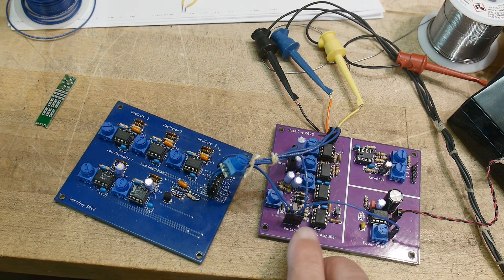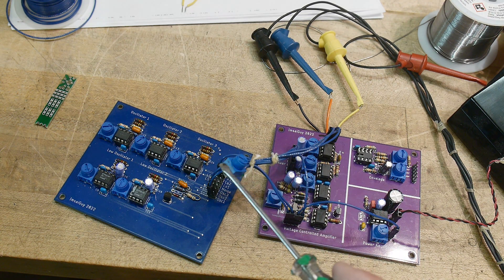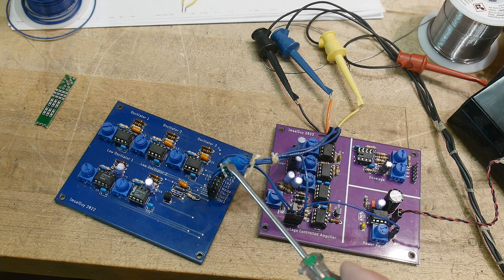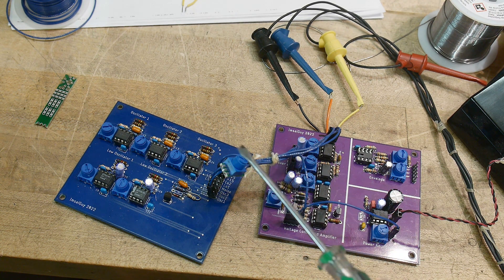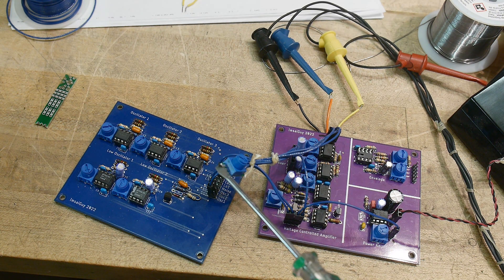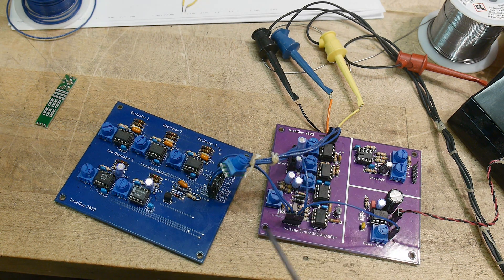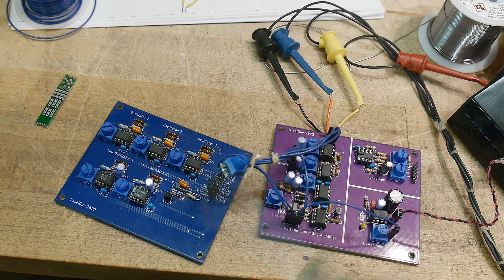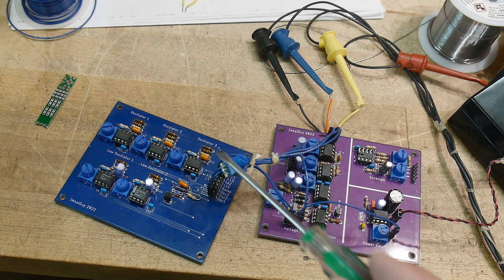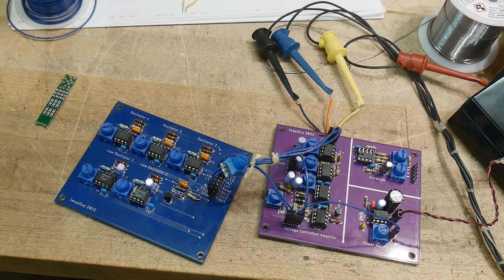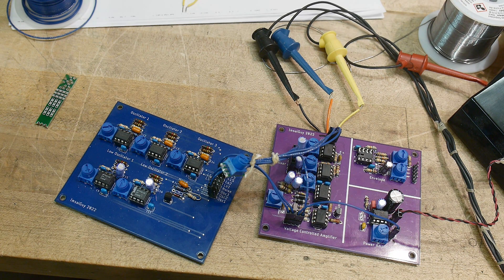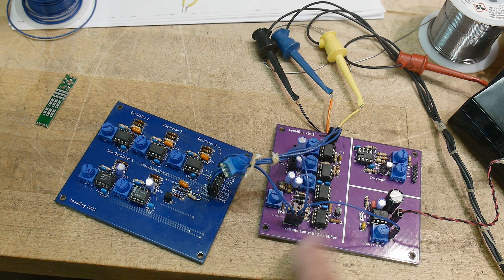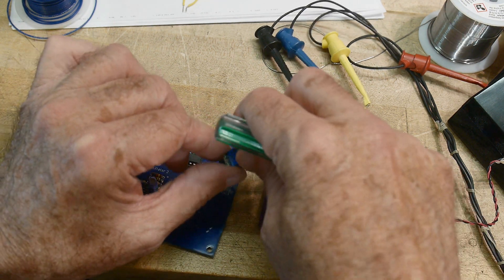I'm generating that control voltage with a potentiometer that's dividing down plus 15 to zero volts. It's across plus 15 and zero, so I can generate a voltage. It only takes a couple volts to turn this thing on pretty hard.